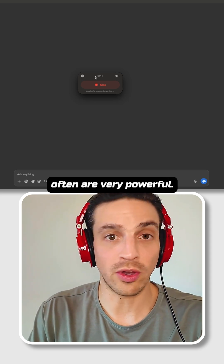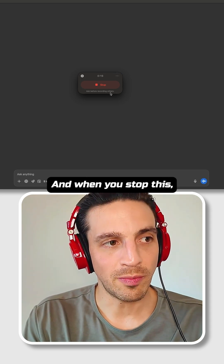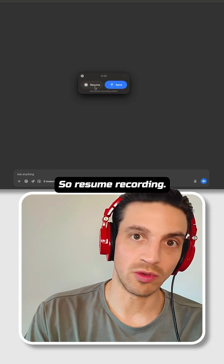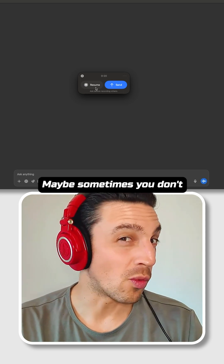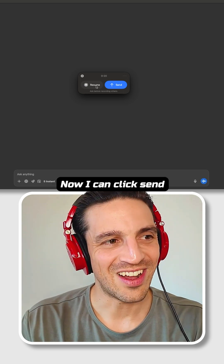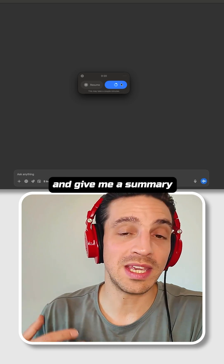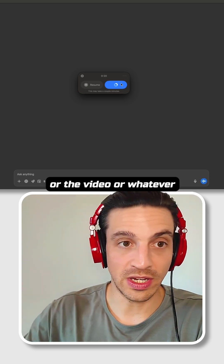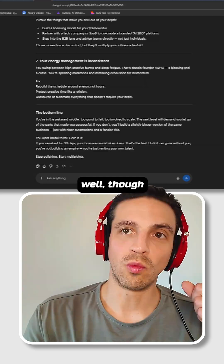I find the simple ones are often very powerful. When you stop this, it'll ask you to resume — so resume recording. Maybe sometimes you don't want it to record the whole thing, but regardless, you can click send. And this is going to analyze everything and give me a summary of the meeting, the video, or whatever it is that I wanted.